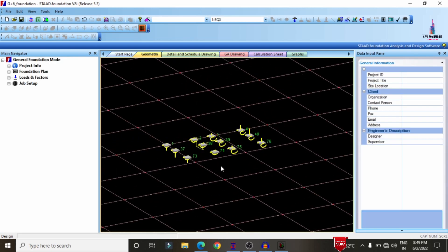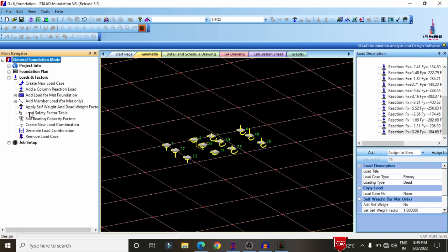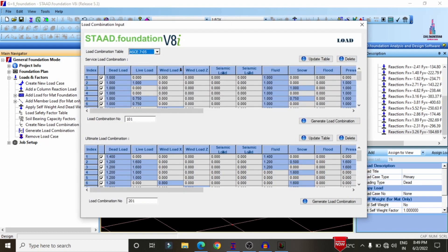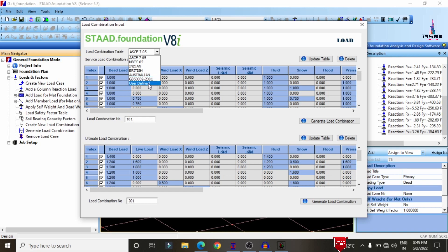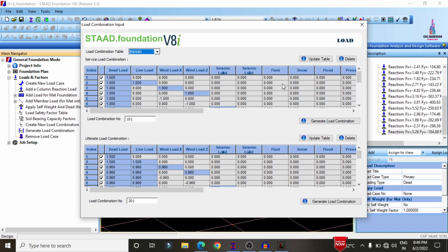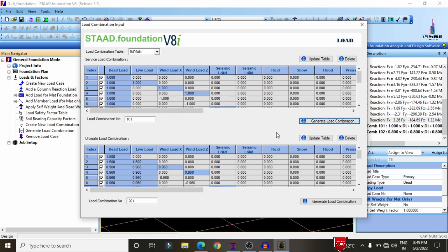In STAAD Foundation, we can easily design the foundation per our requirement in about 5 to 10 seconds. First, select the load combinations under the property section. Go to Loads and Factors, click 'Generate Load Combinations,' and select the codal provision. Available options include ACI, NBCC, Indian, British, Australian, GB, and user-defined. We are designing as per the Indian Standard, so select Indian.